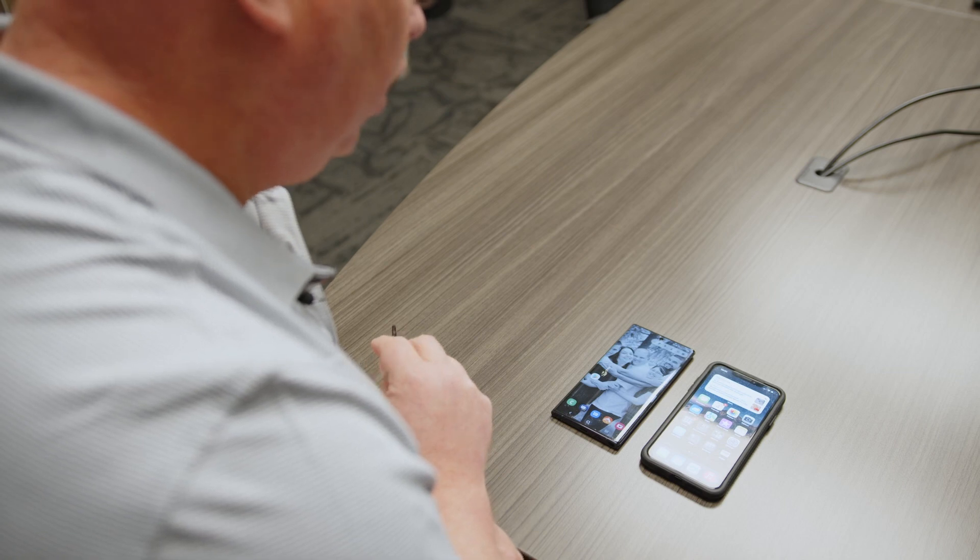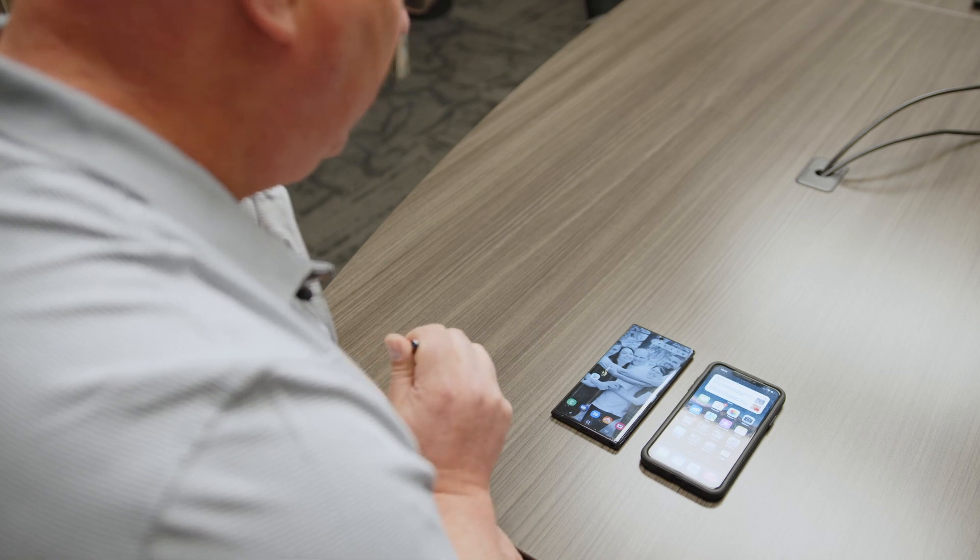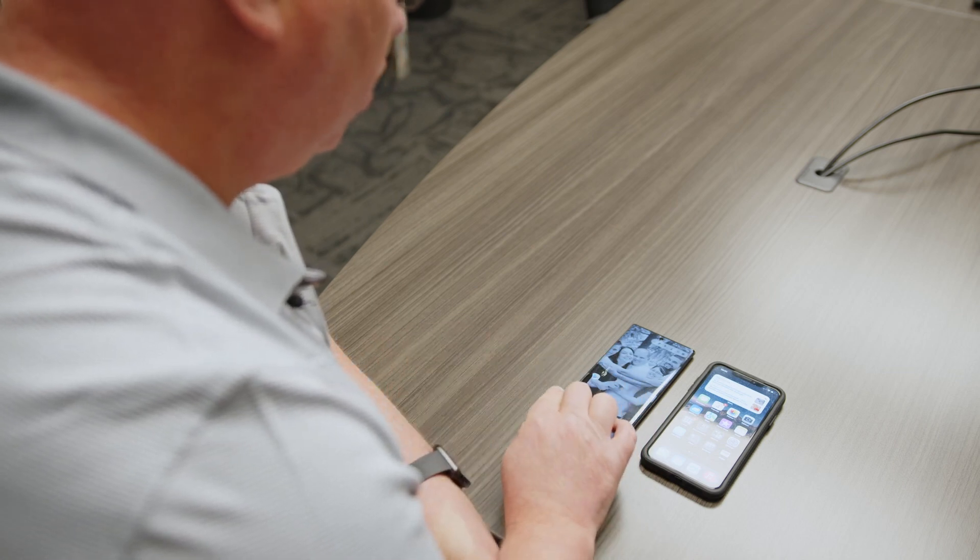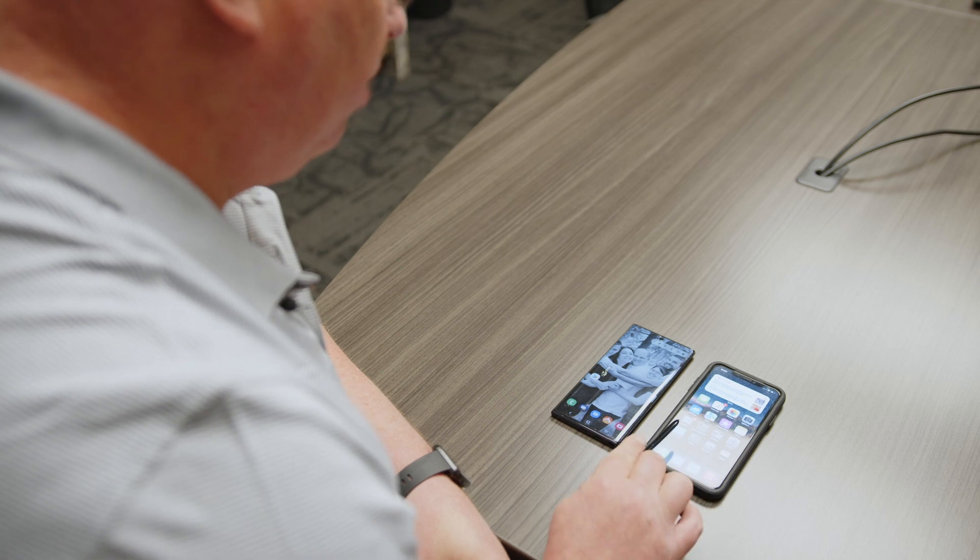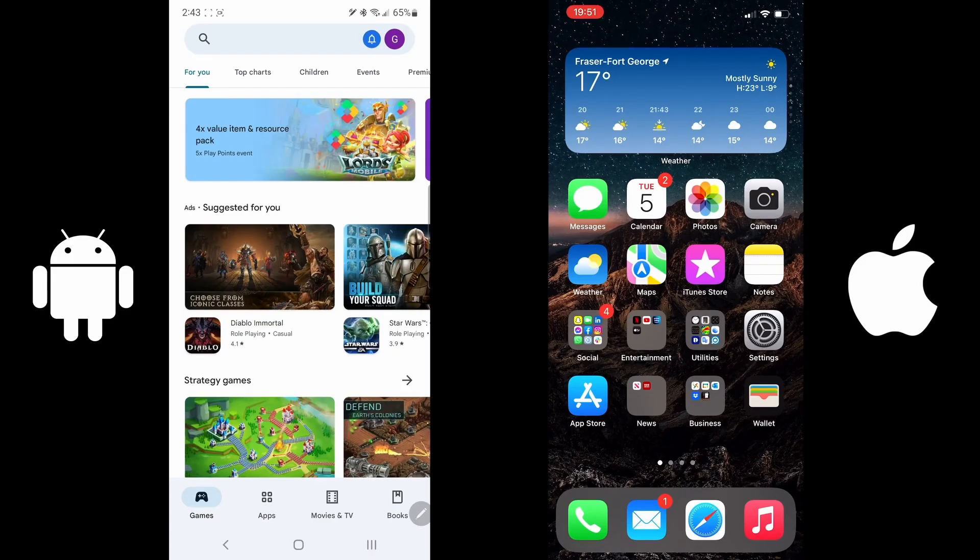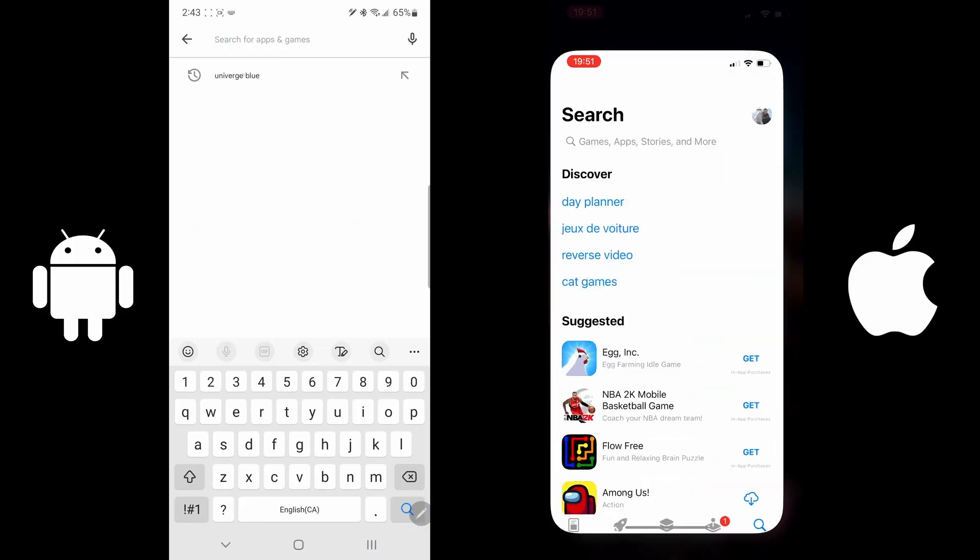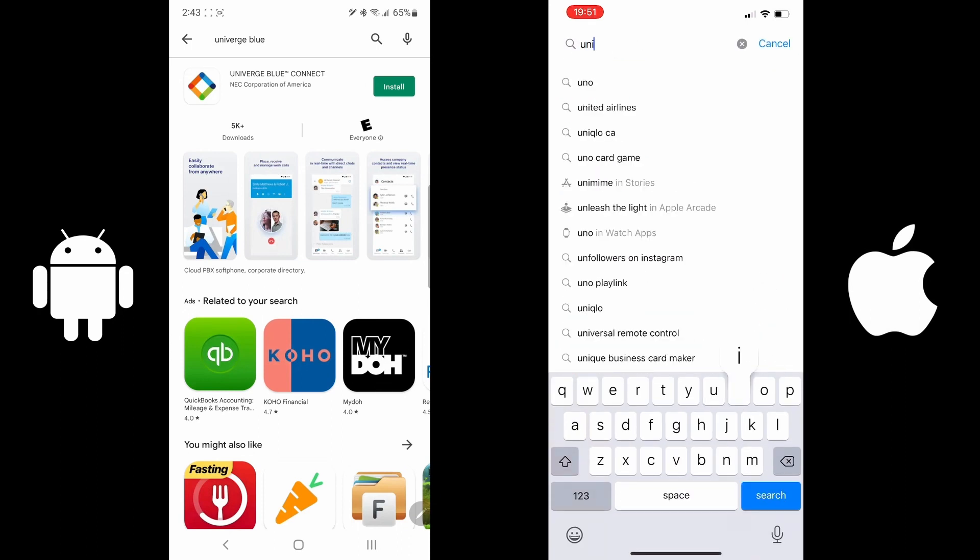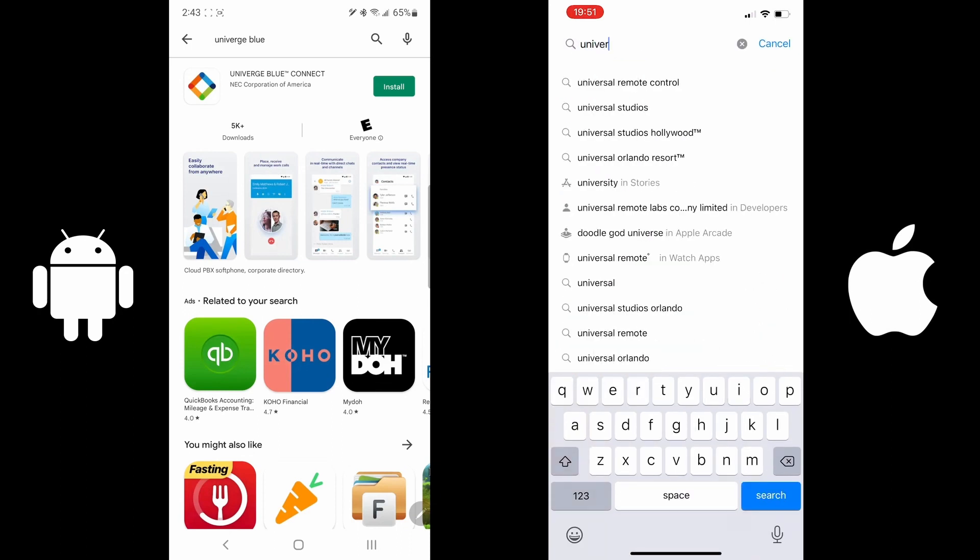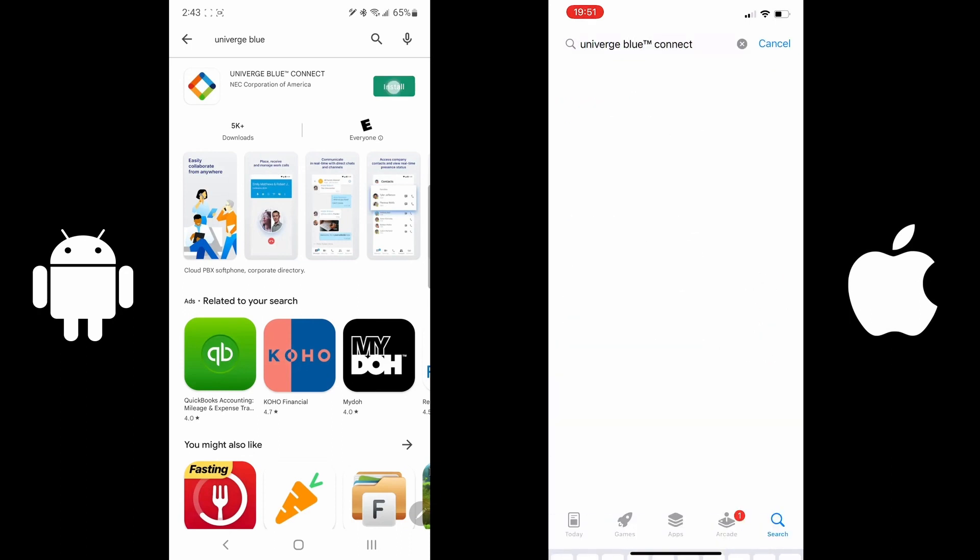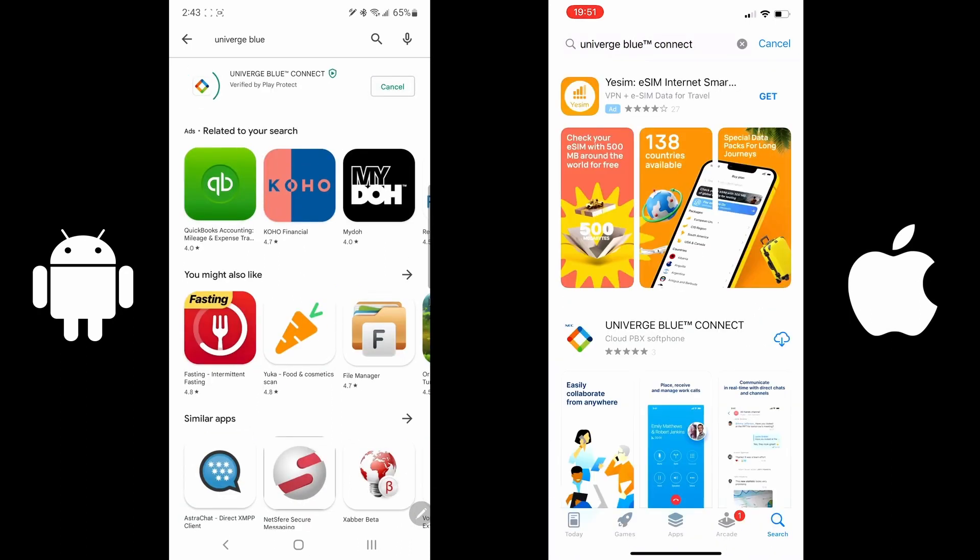The first thing you want to do is go to your Play Store for Android, or go to your App Store for Apple. Open up Play Store and type in Univerge Blue Connect and press Install. It'll take a few moments for it to install.